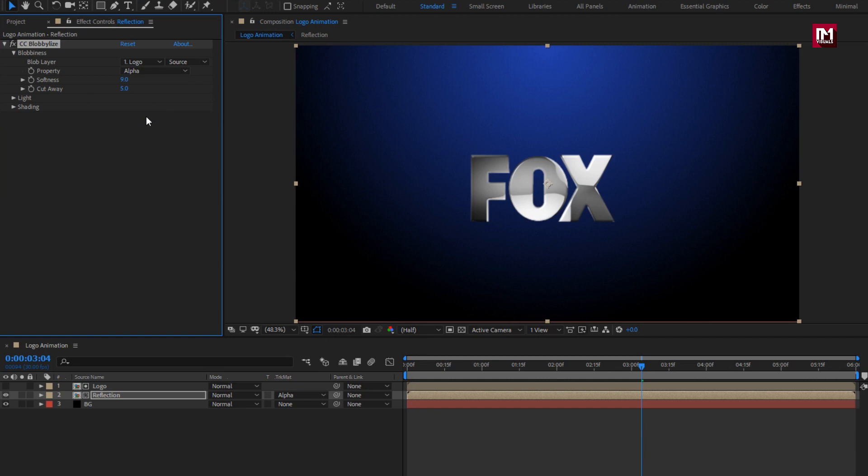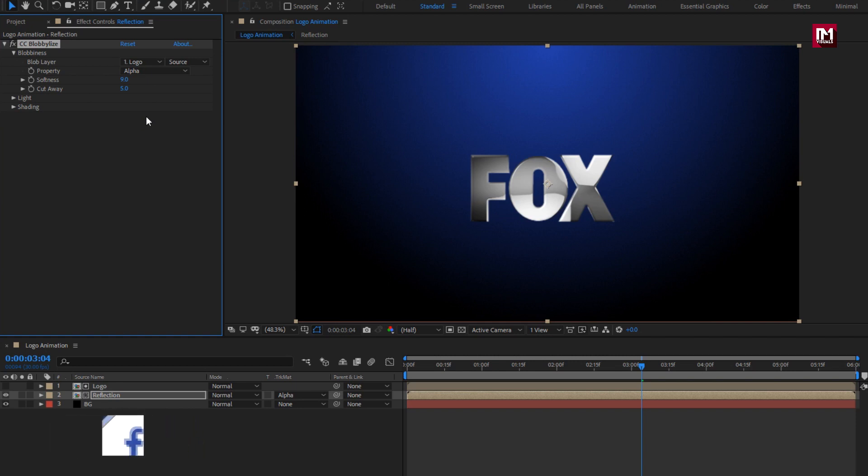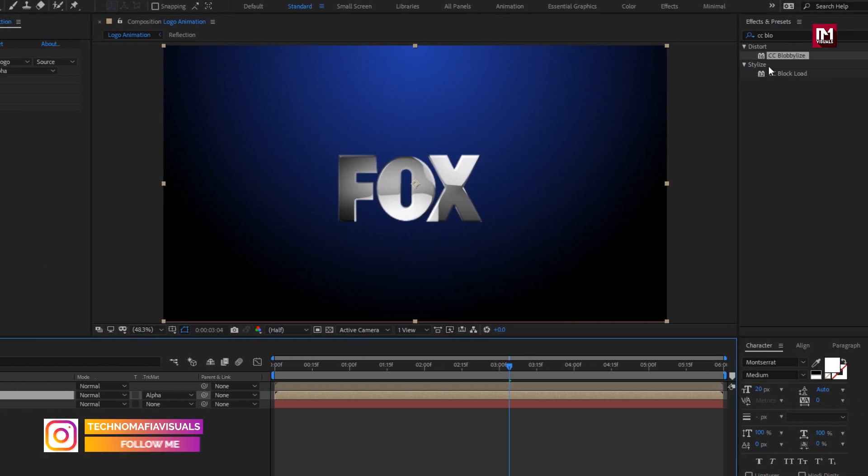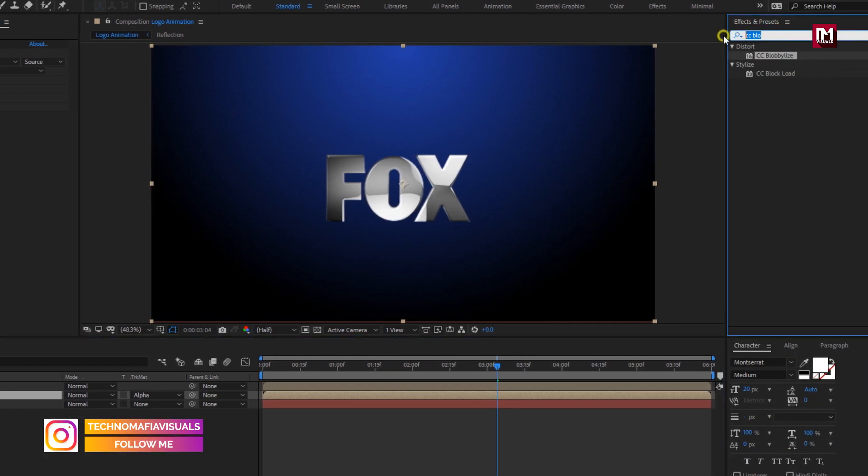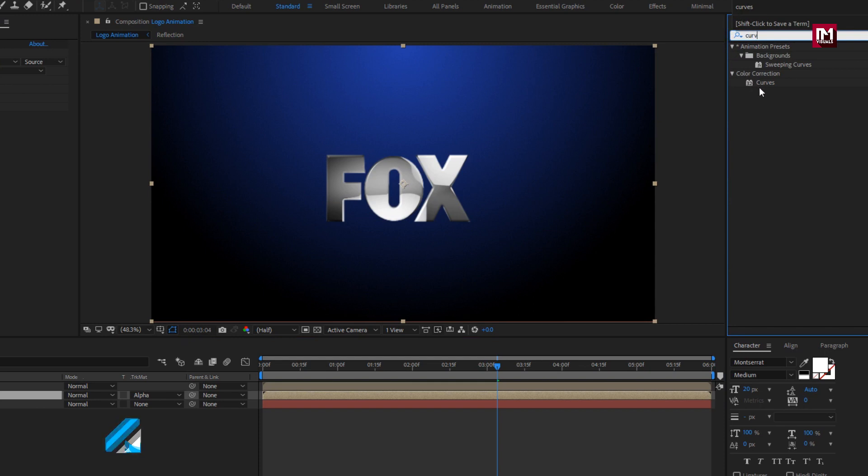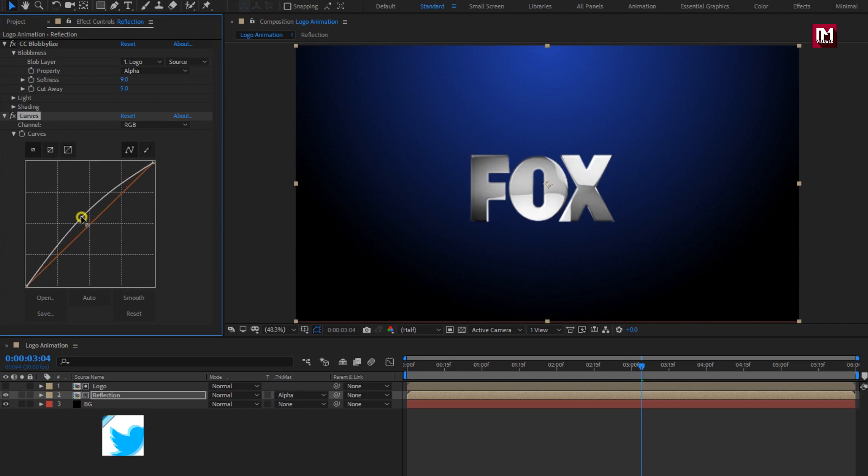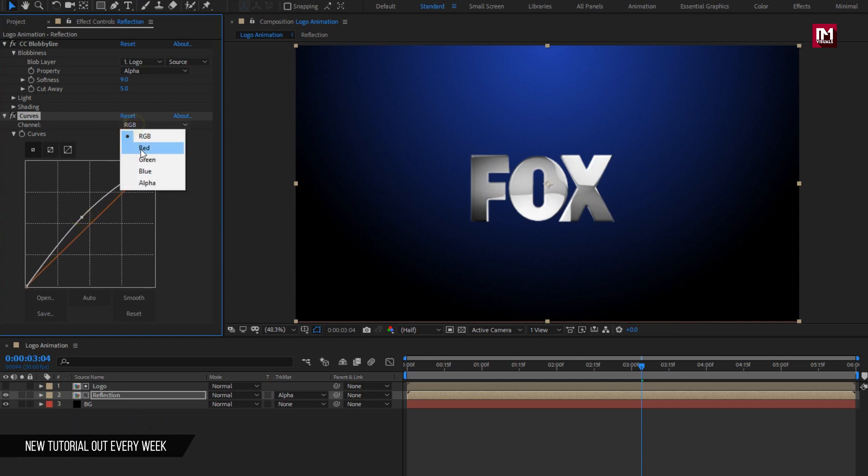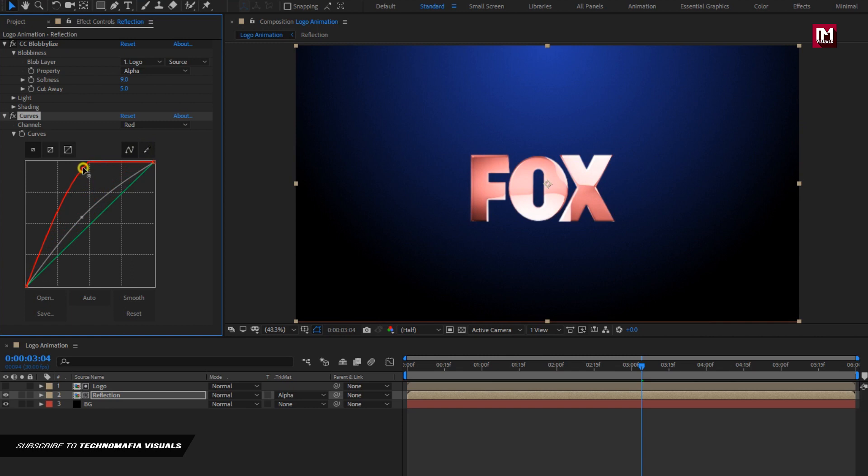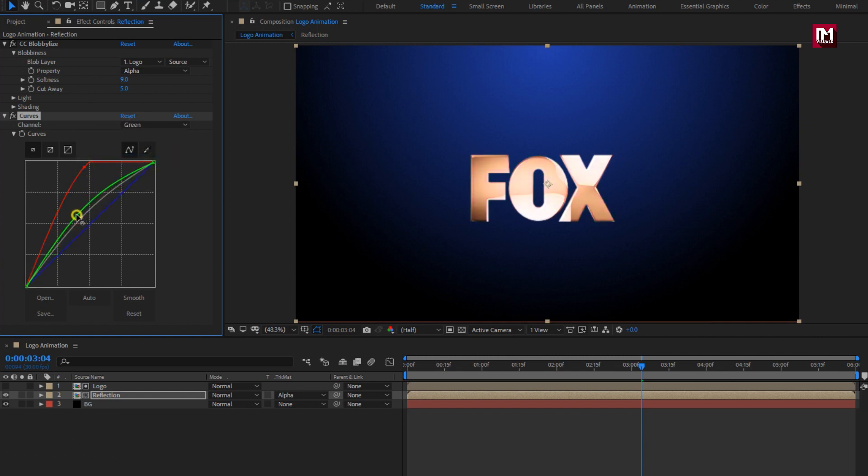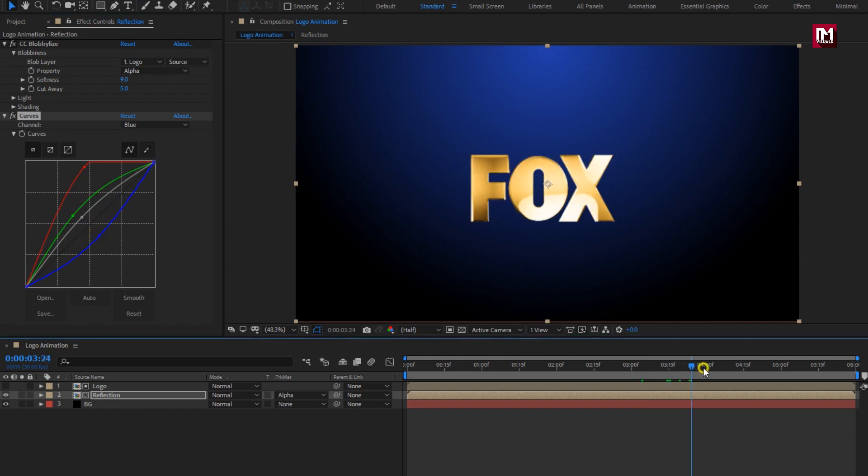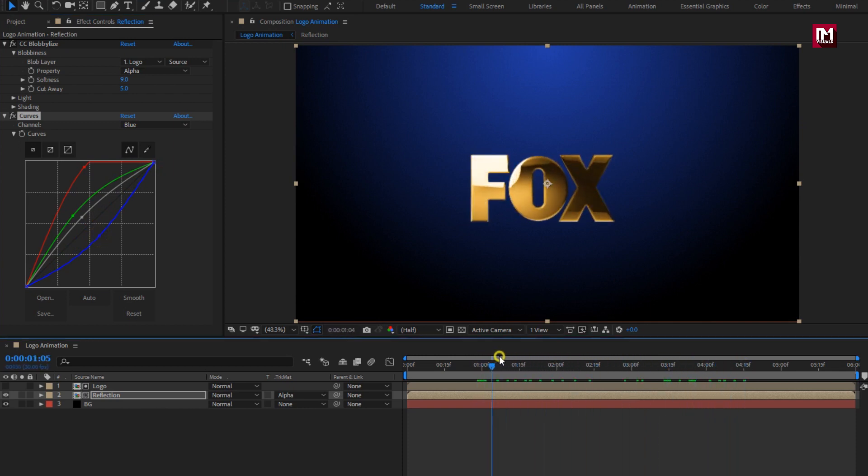If you want to keep the intro in silver format, you don't need to add the curves. But if you want to change this into golden intro then, for reflection composition, in effects and preset, search for curves. Add it to reflection composition. Here you need to adjust the curves as shown. You can see the preview. Perfect.